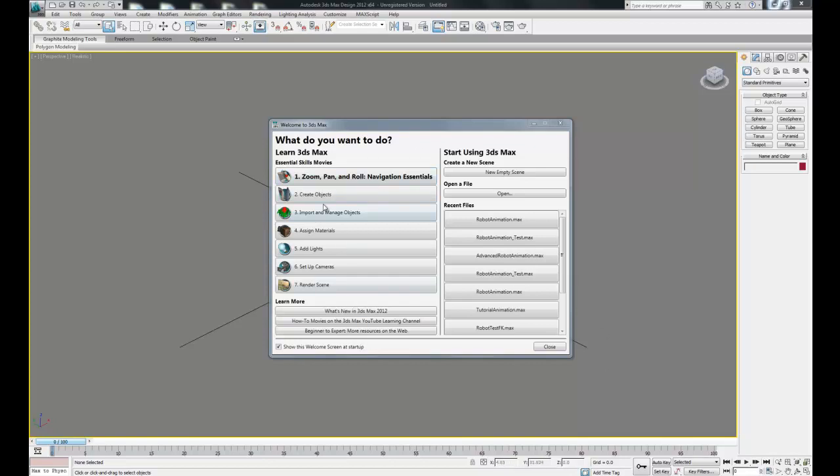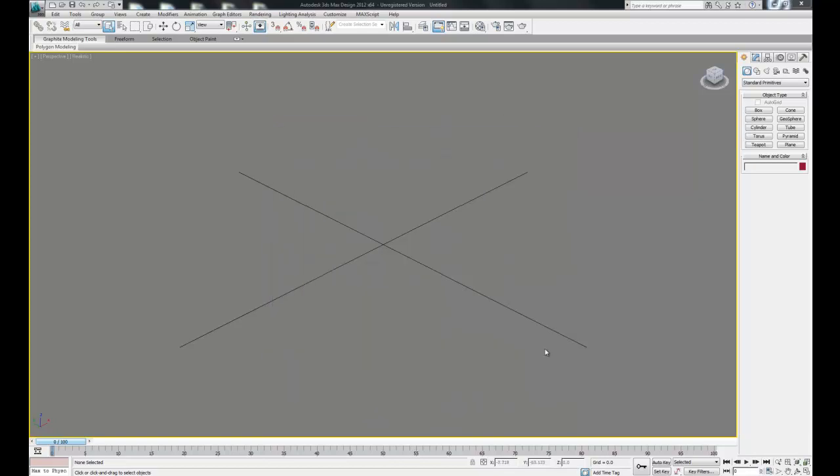Over here we have a bunch of different beginner tutorial movies, about a minute long each. Probably won't be too useful for our style of animation, so we're just going to close this.